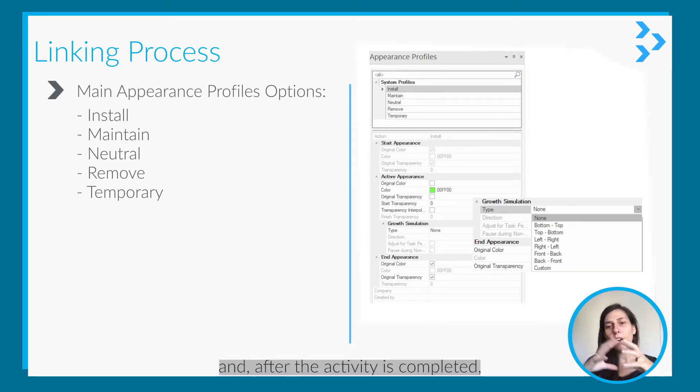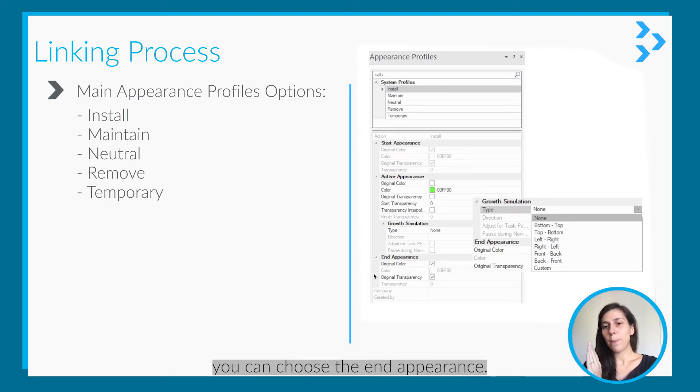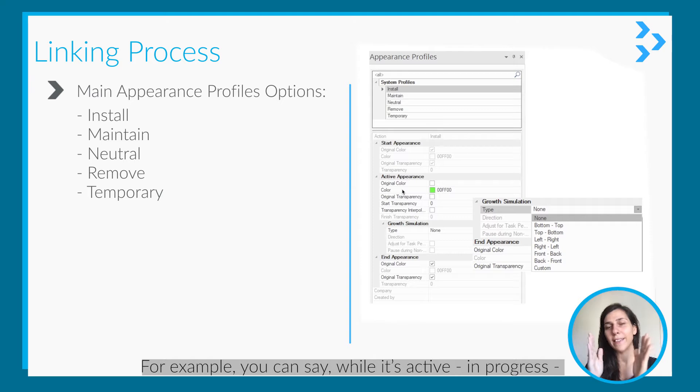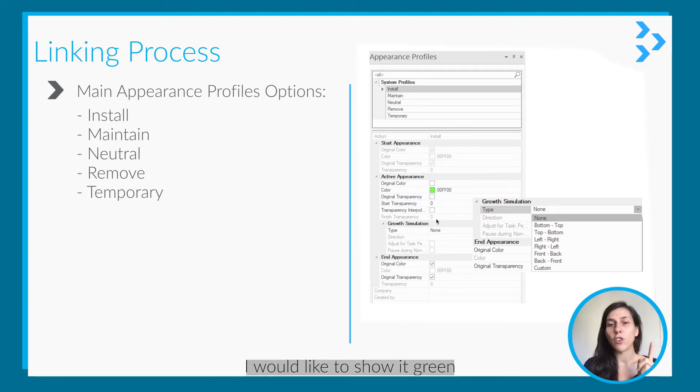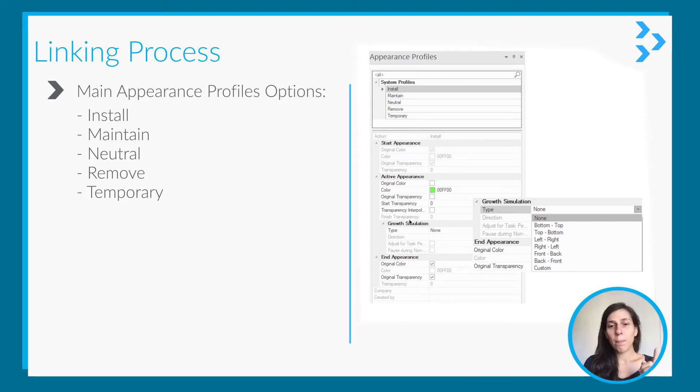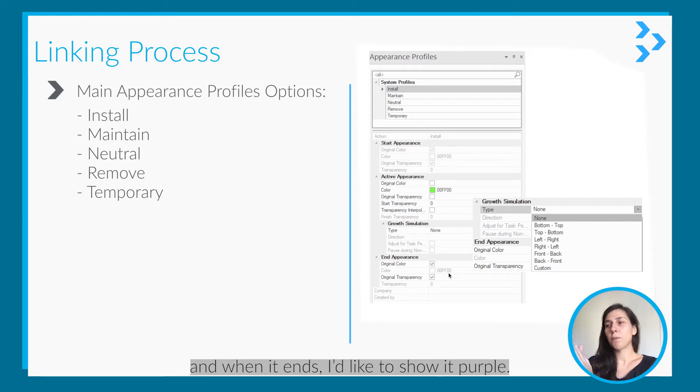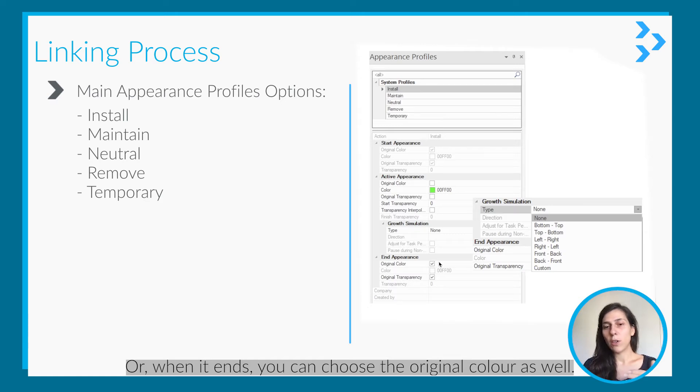That means during the activity I will show it green. And after the activity is completed, you can choose the end appearance. For example, you can say while it is active, so while it is in progress, I would like to show it green, and when it ends I like to show it maybe purple.